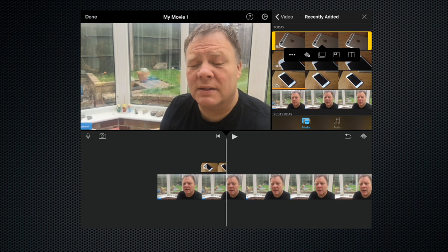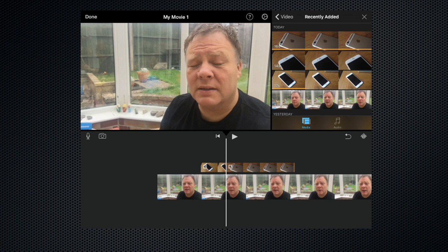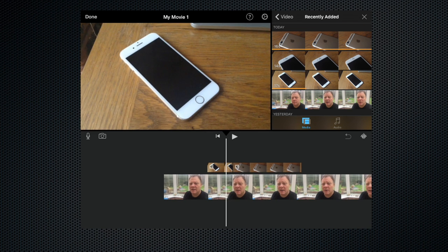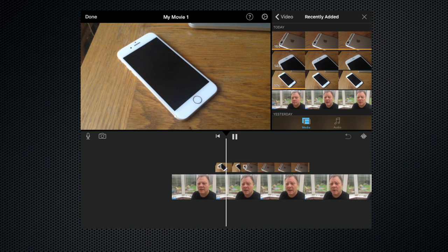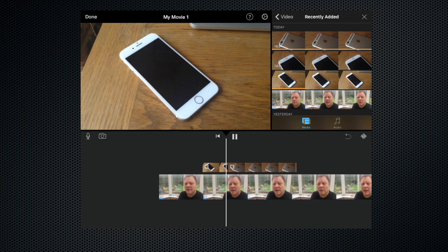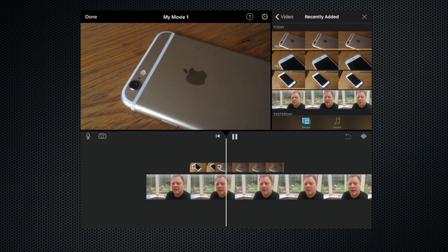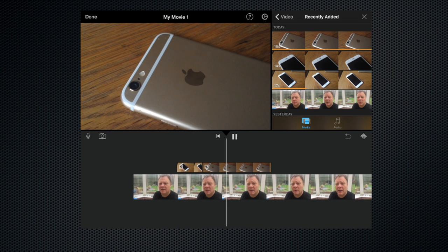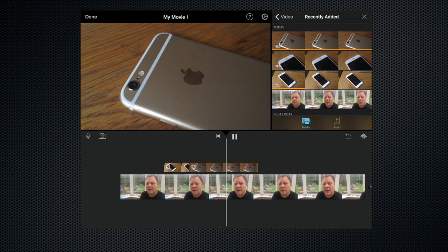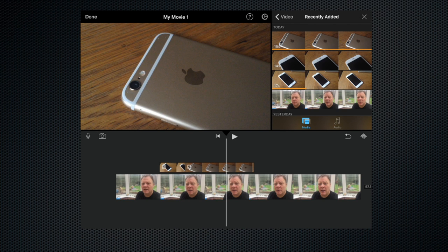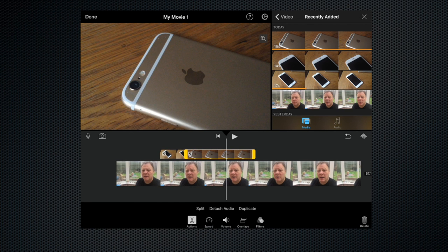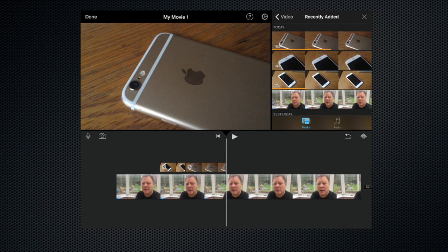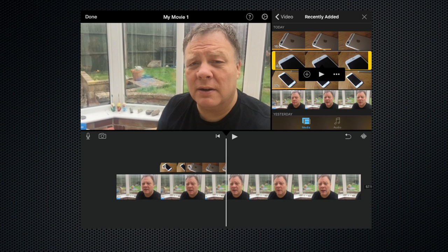Now let's insert the shot of the rear-facing camera by selecting it, clicking the three dots, and overlaying it. That's overlaid nicely. Let's play that — [Playback: the one on the back has a far better resolution, I believe it's a full HD camera at 1024 lines, and then the camera at the front is only...] Let's stop it there. As I start to talk about the front camera, that's where we want the shot of the front camera. So let's highlight the clip, split it, delete it, then select our front camera clip, click the three dots, and overlay.